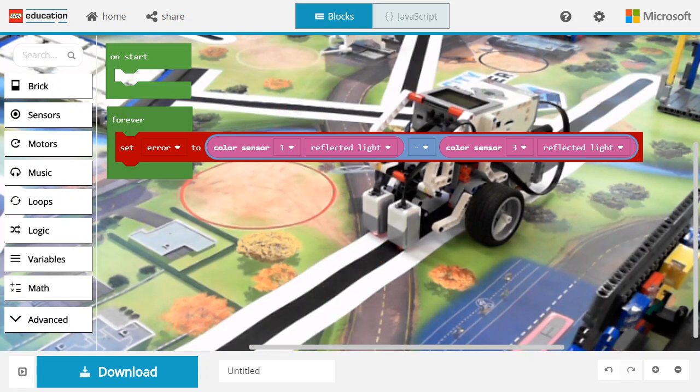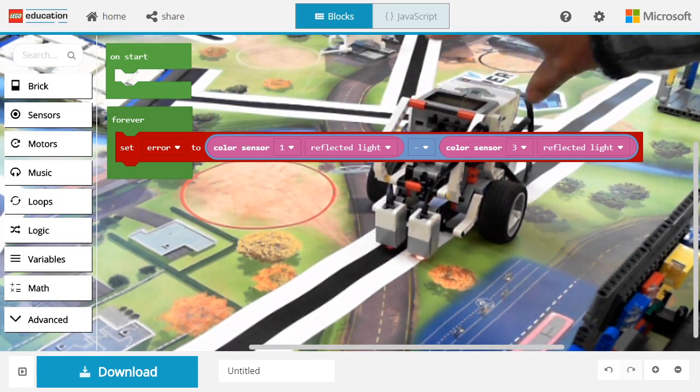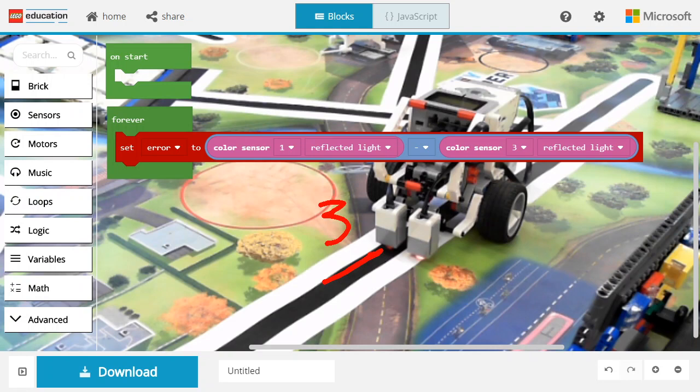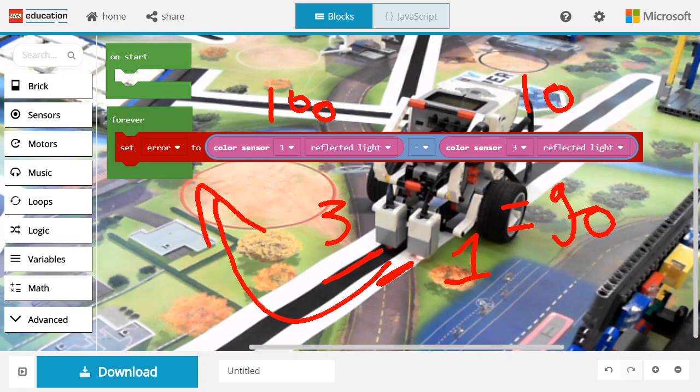The same is true if we go the other way around. In this case, color sensor 3 is on top of the dark area at 10. Color sensor 1 is on top of the bright area at 100. The difference is going to be 90, and 90 as a turn ratio is going to turn right.